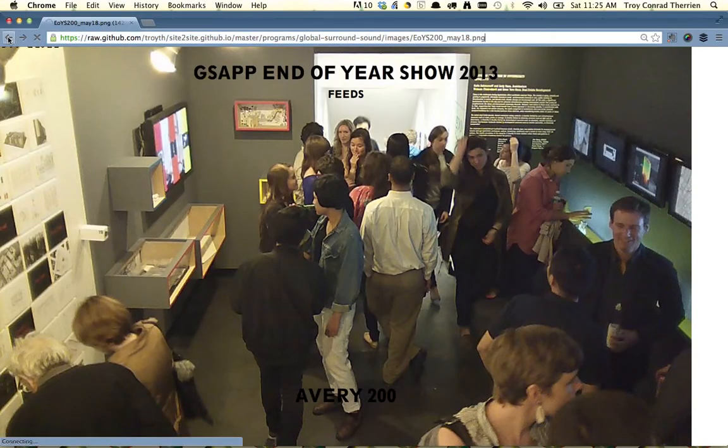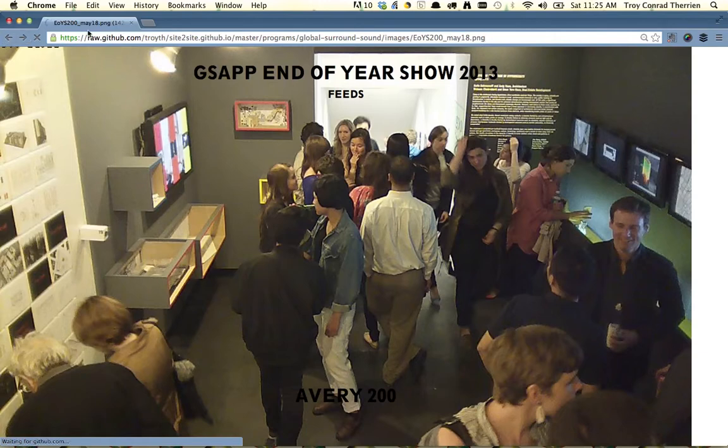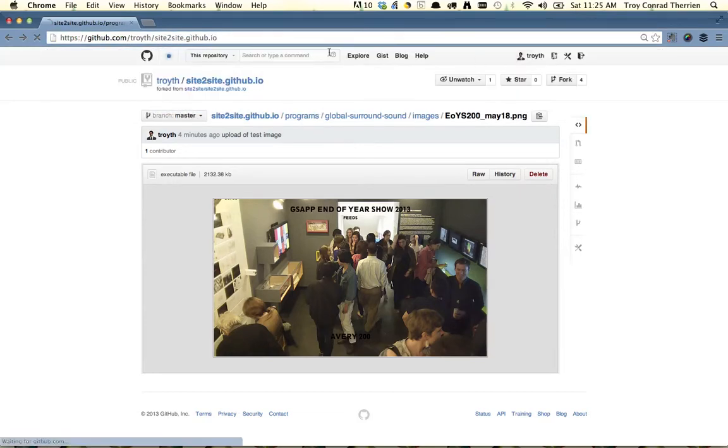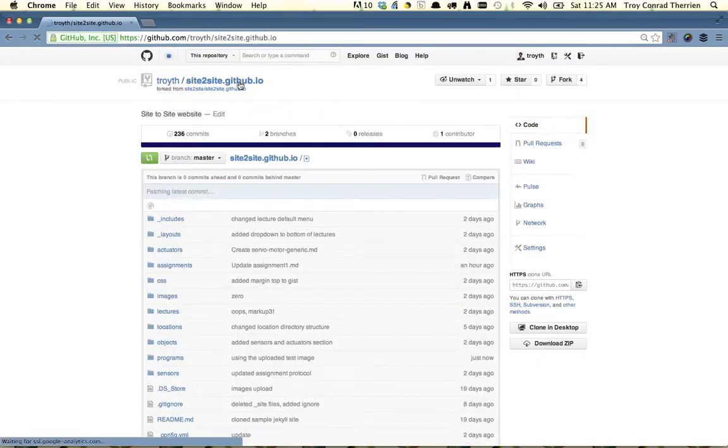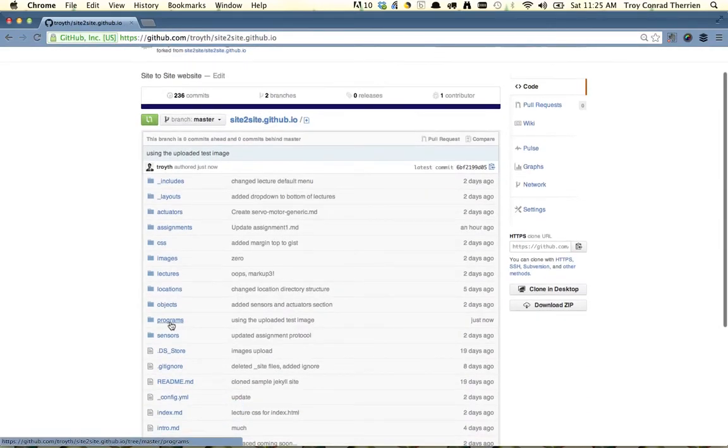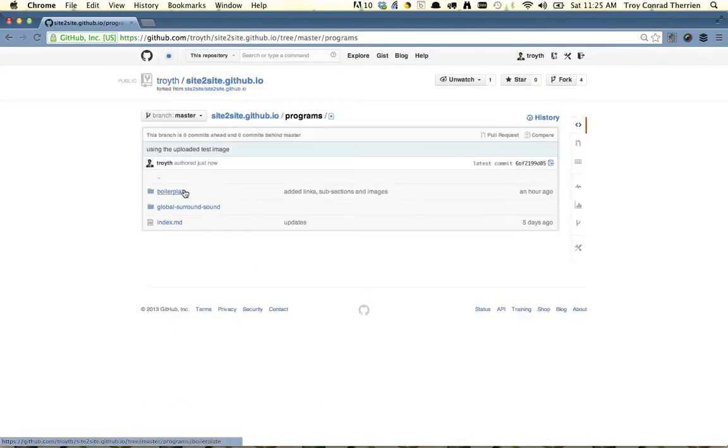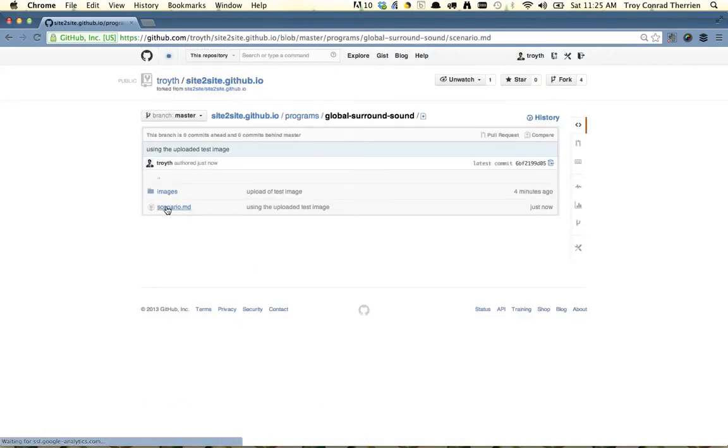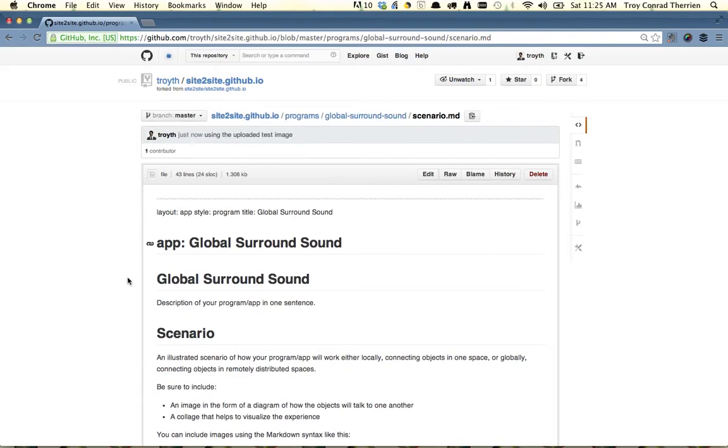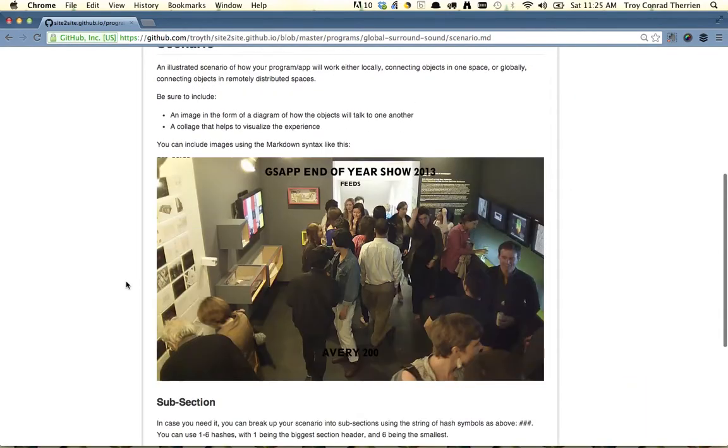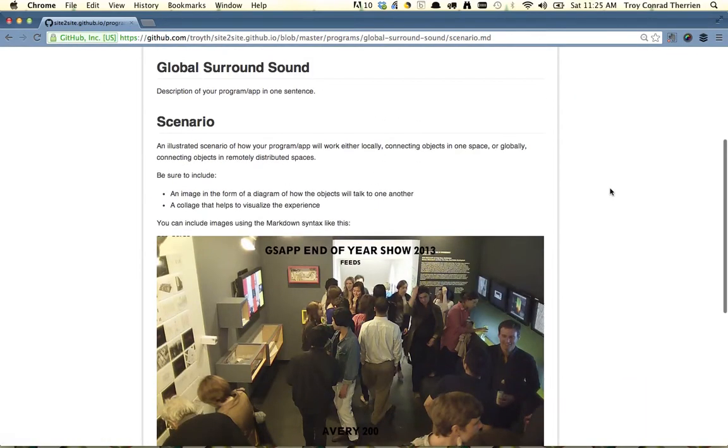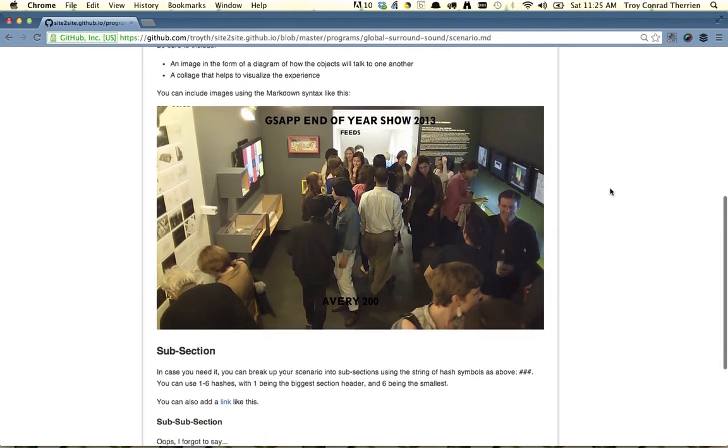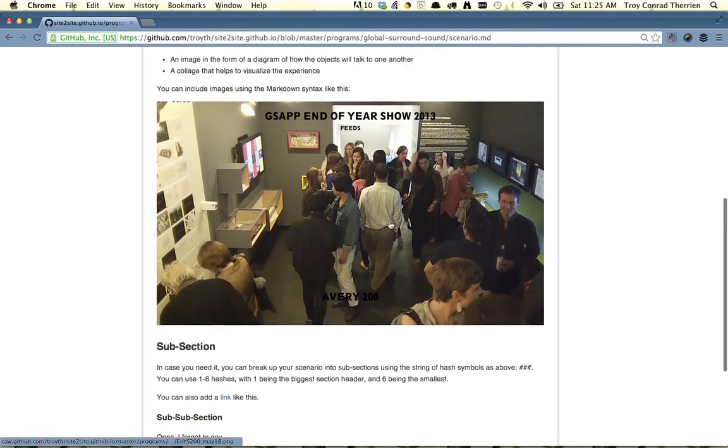I'm just going to go and click back a few times. Actually, go back here to site2site.github.io. Go into programs, into global surround sound, into scenario.md, and now we should see that image. So this is one way to put images up using GitHub.